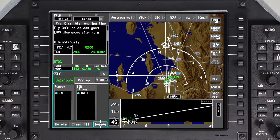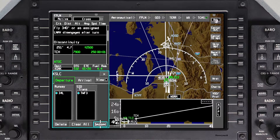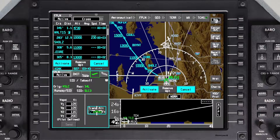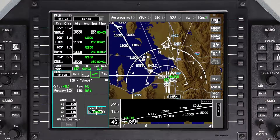Re-selecting the runway is not required if only the Departure has changed. Insert the update, review the flight plan for accuracy, and activate the changes.